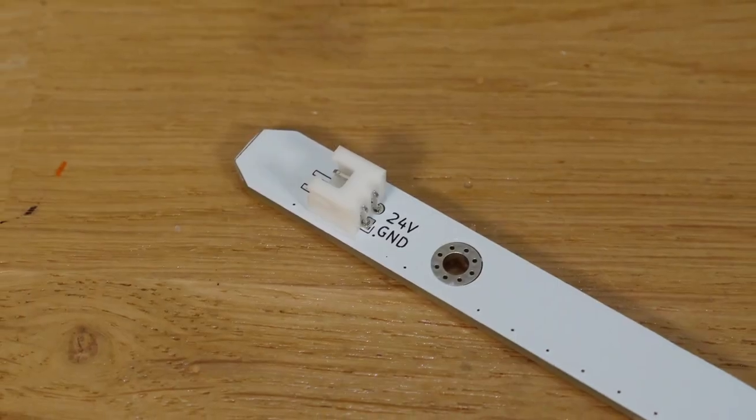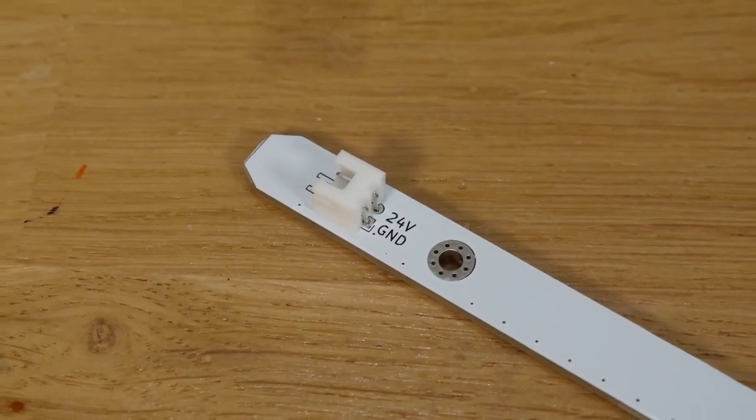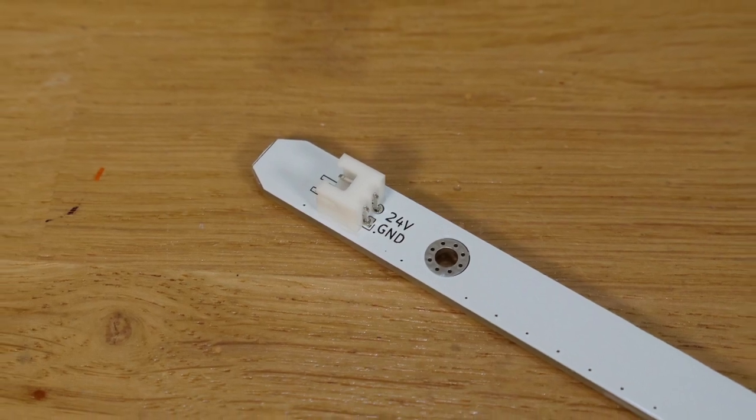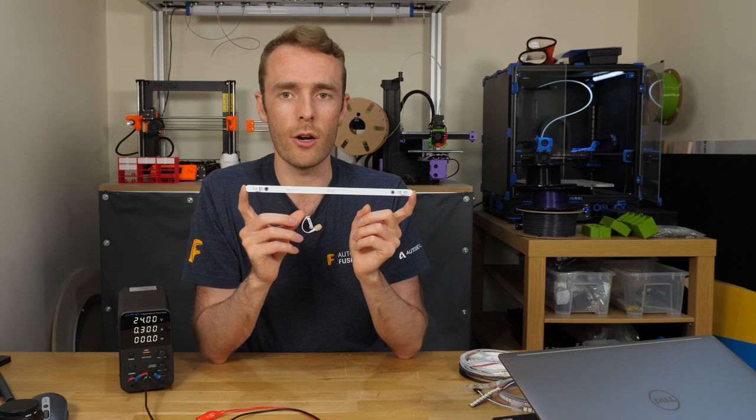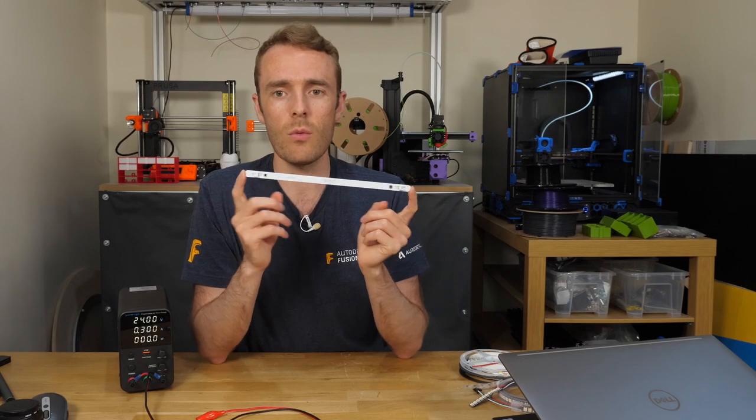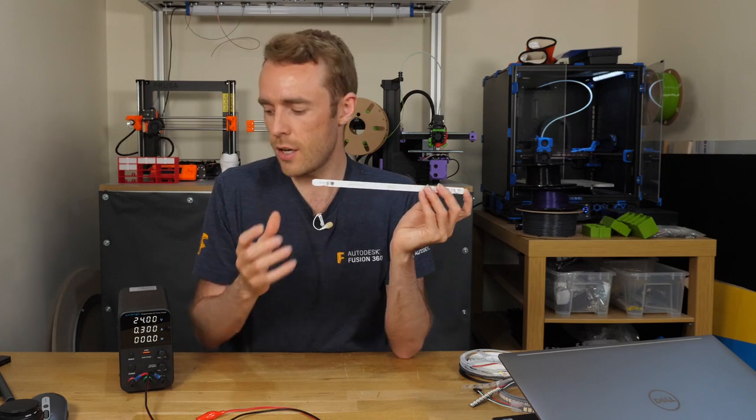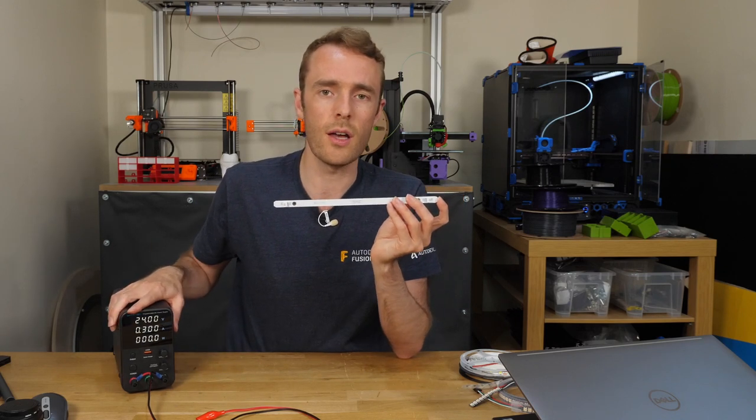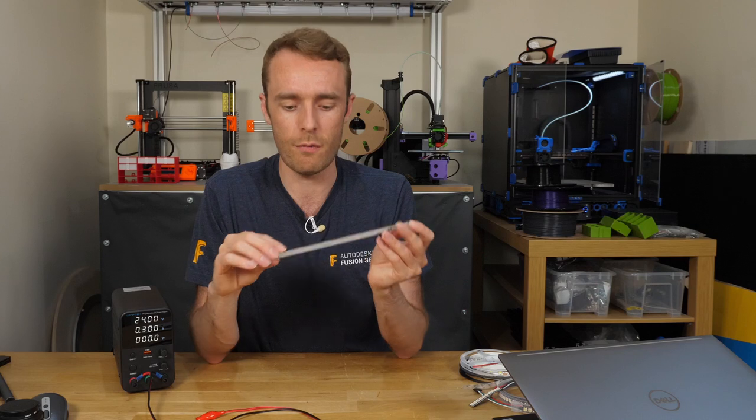The connectors we use on these are JST-XH, so they're pretty common within 3D printers. You should have terminals and connectors for those laying around, and the wire gauge doesn't need to be anything too high. As you saw the current is only around 0.3 amps, so not very high.